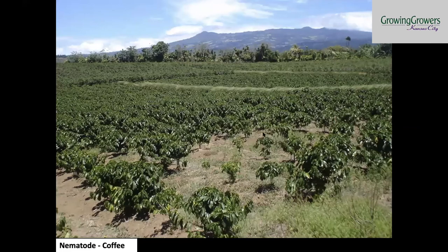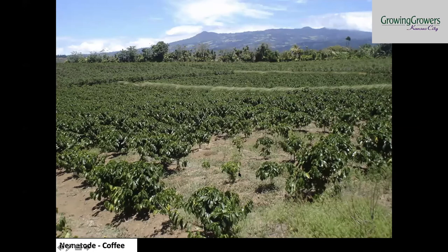Here's a picture I took in Costa Rica that's just an amazing example of aggregated spatial distribution. This is nematode damage on coffee. Nematodes can move about one meter per year, so you'll have a hot spot that slowly grows over time, and you'll see the leading edge of the nematodes is actually where you're seeing the most damage.